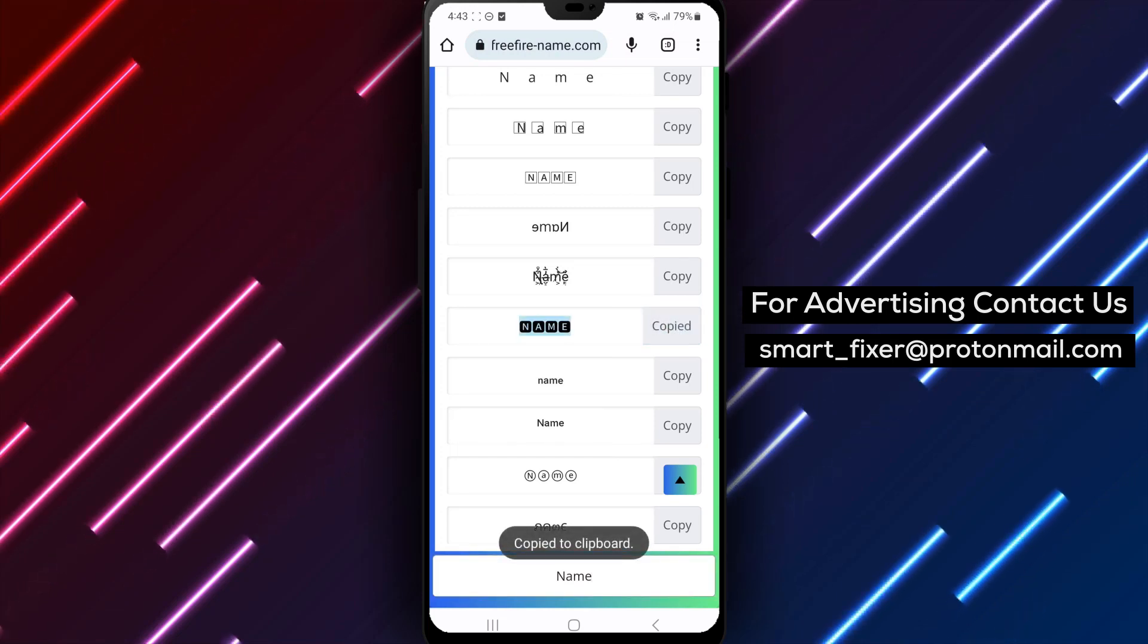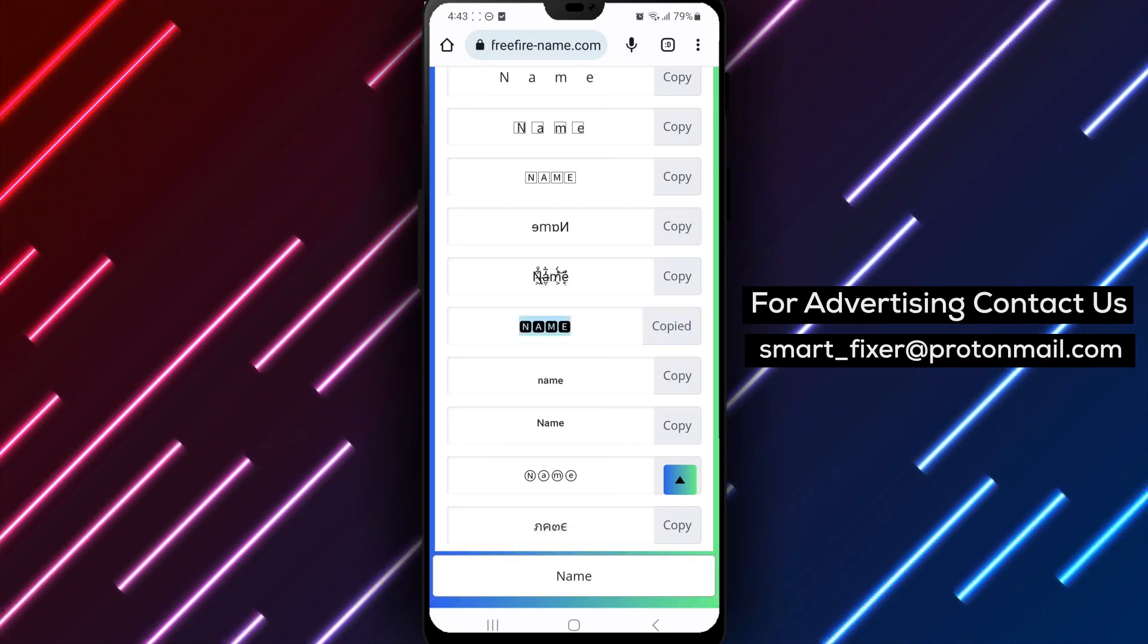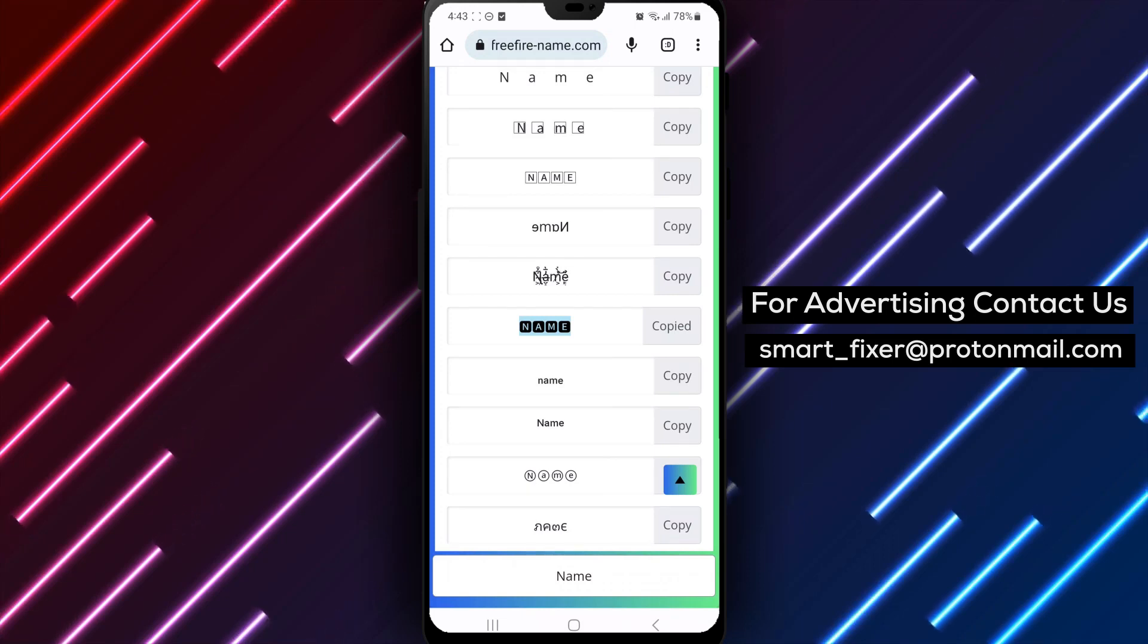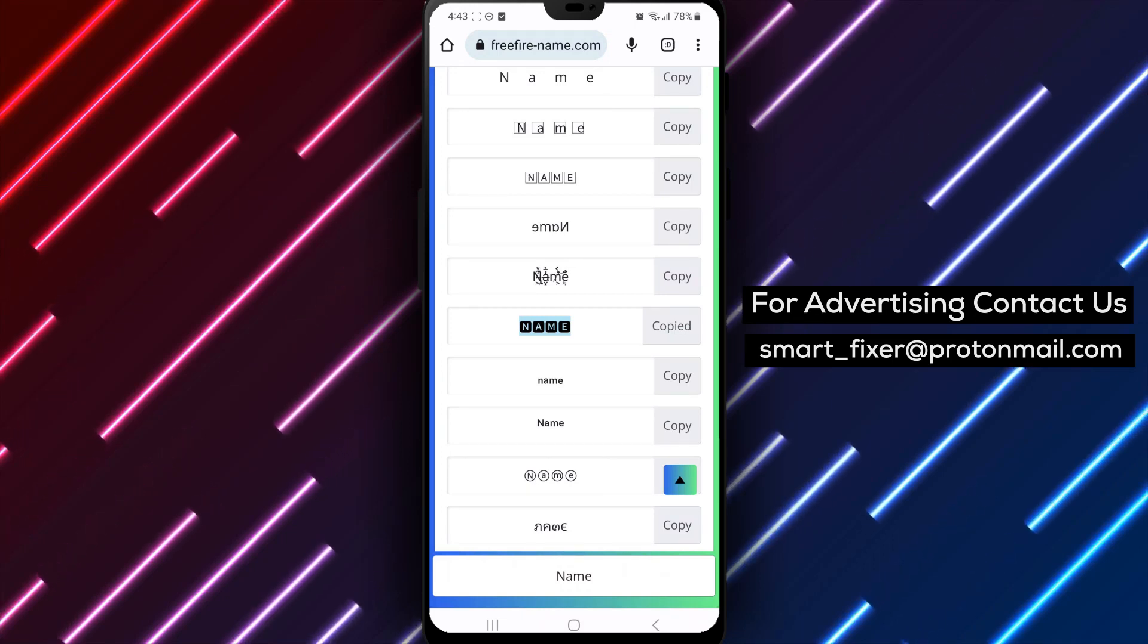Step 6. Head over to your Facebook profile and navigate to the About section. Locate the field where your name is displayed and click on the Edit button.